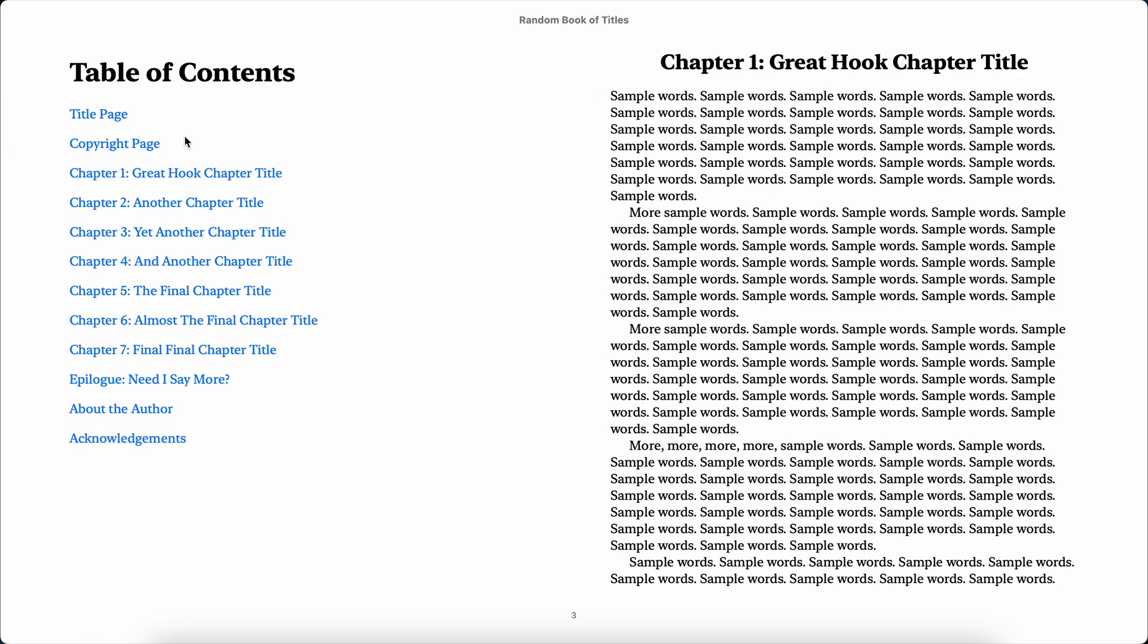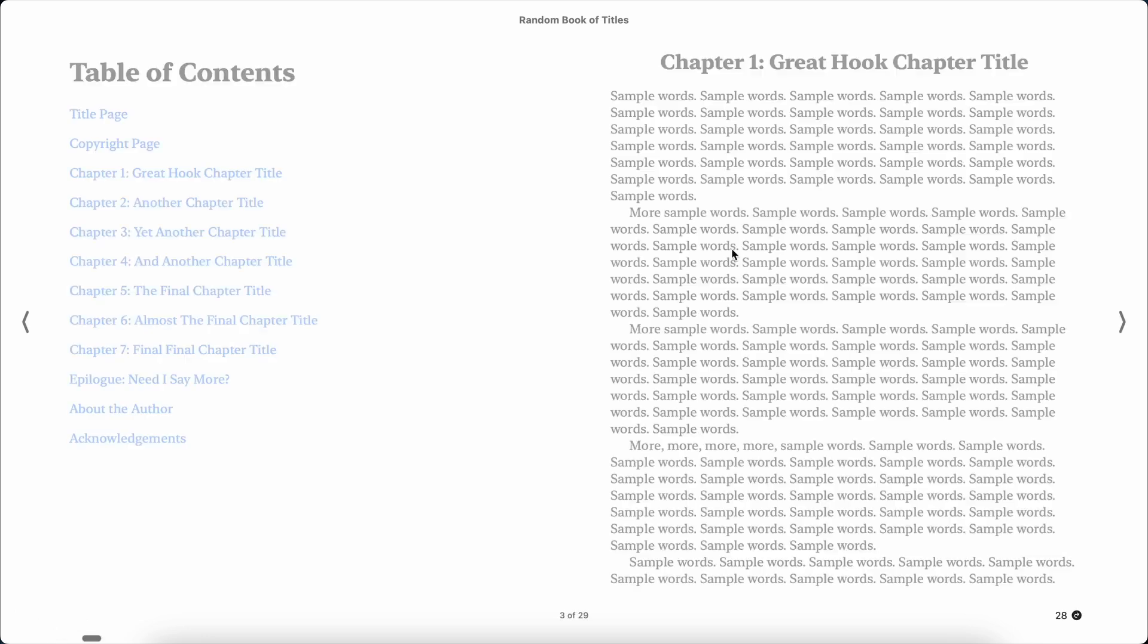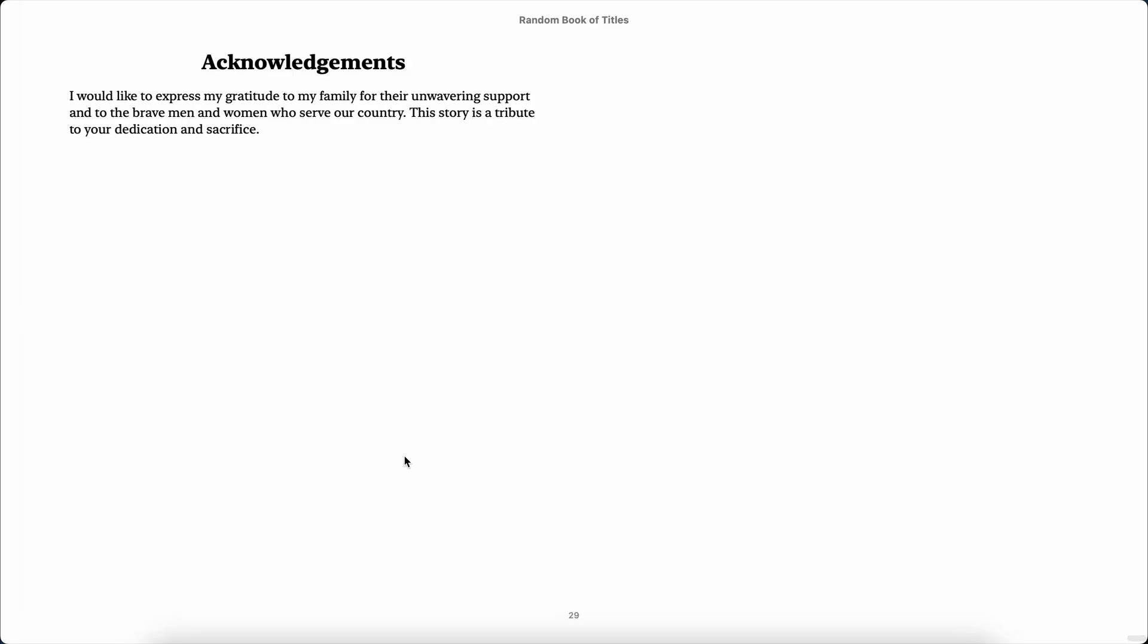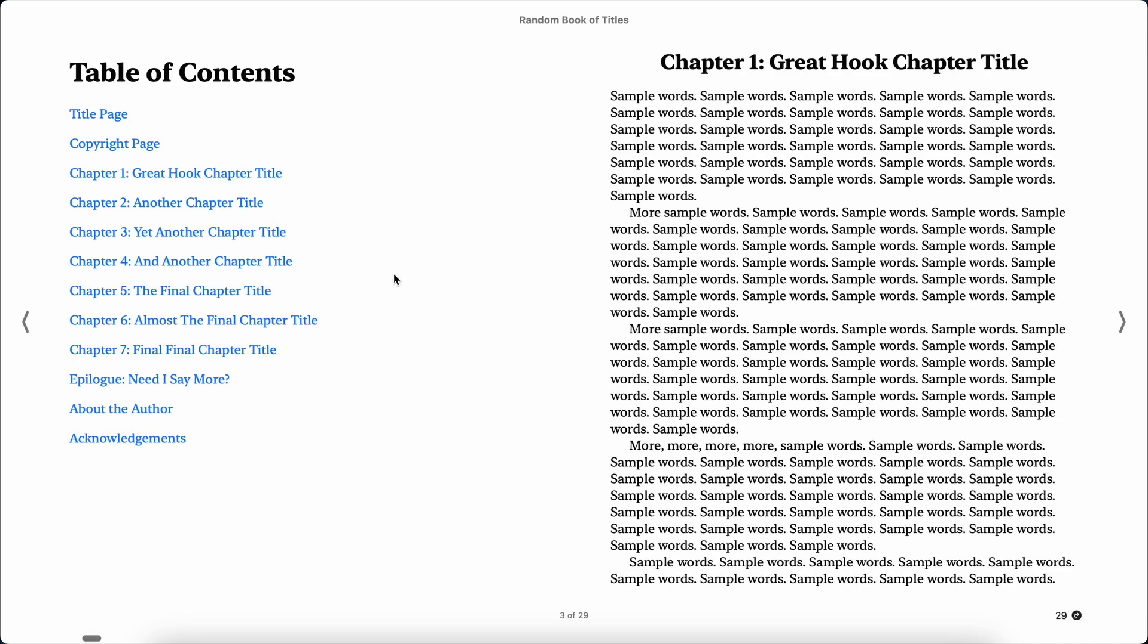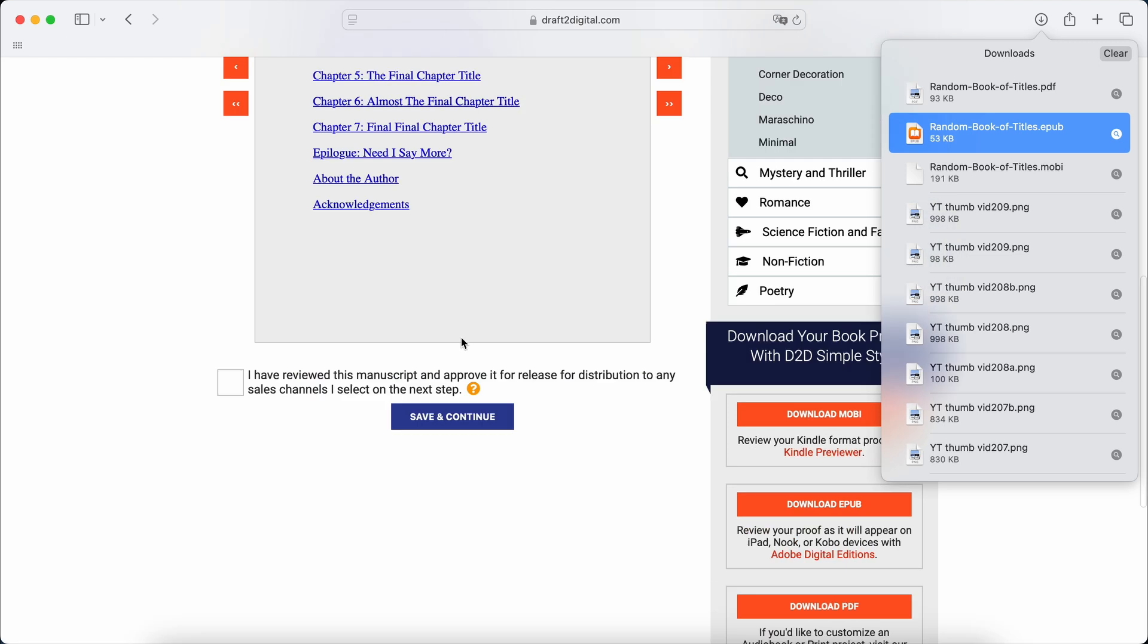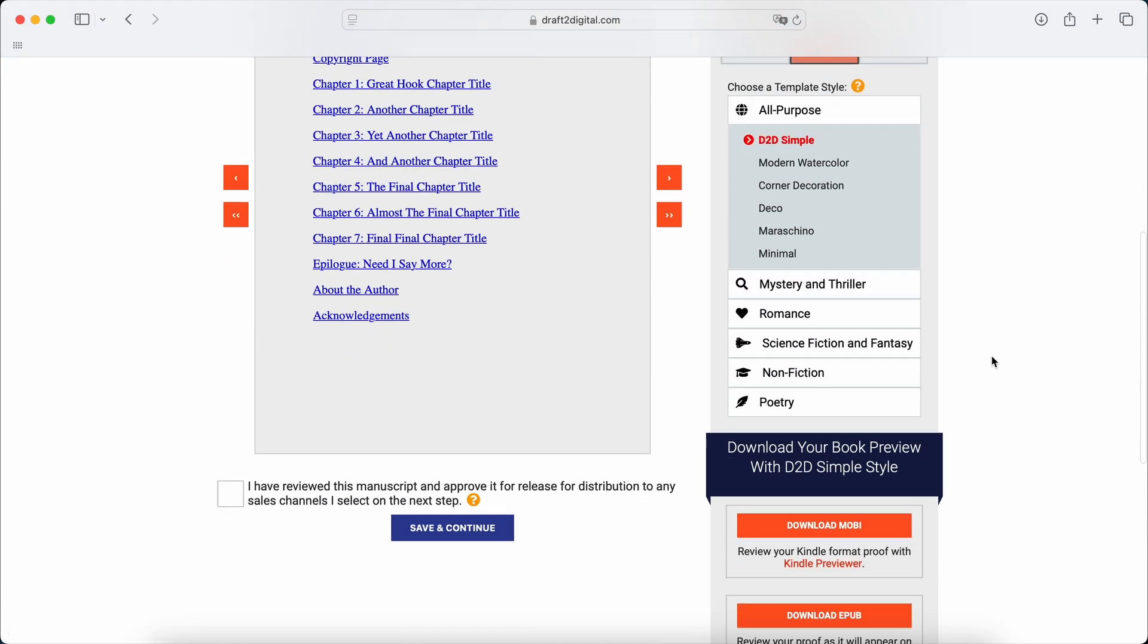which is what we have here. And again, as I say, you can click through. So about the author, just click on about the author. It zooms all the way back there. So acknowledgements and zooms all the way there. So there we go. That is literally, it took what? All of five minutes. All of five minutes to create an ebook.